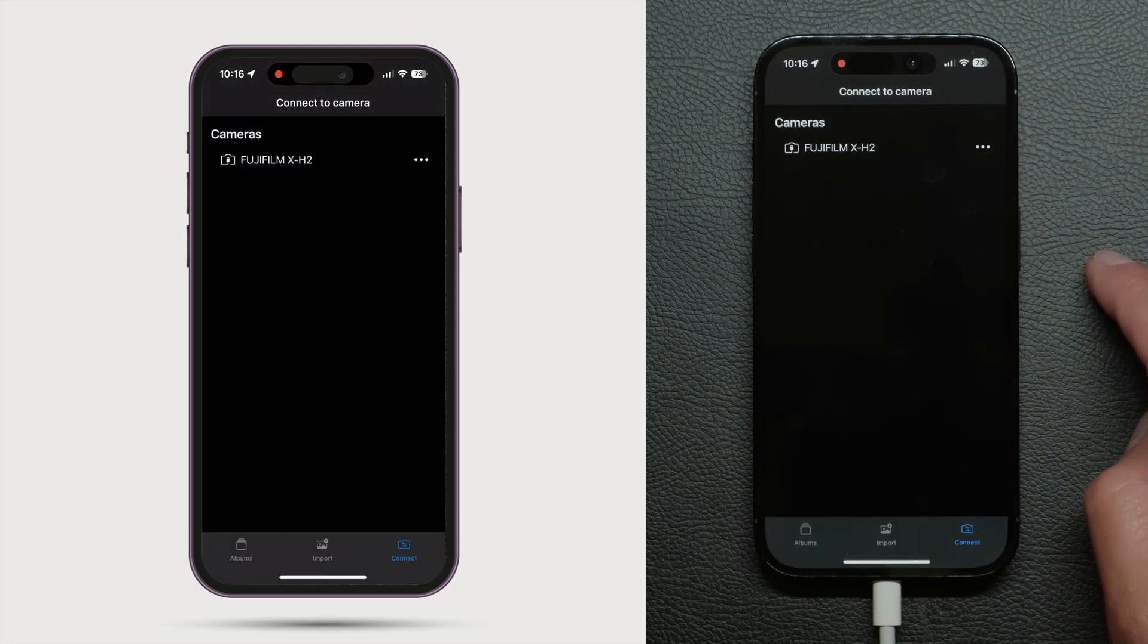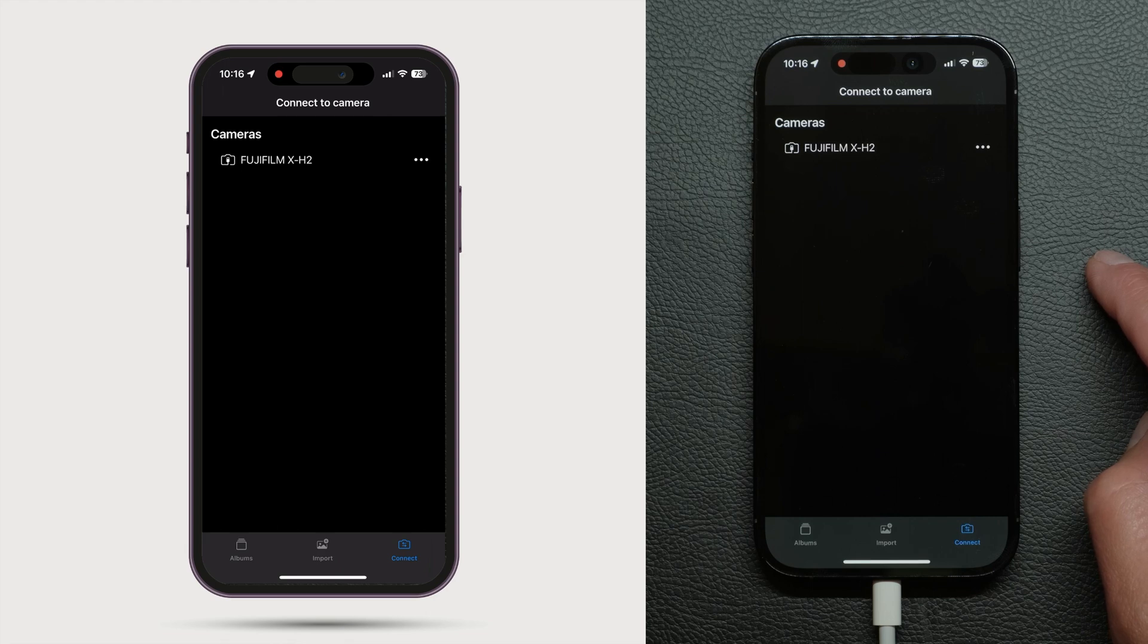Connecting wirelessly will vary depending on your camera brand. Check out the description on this tutorial for links to specific guides.